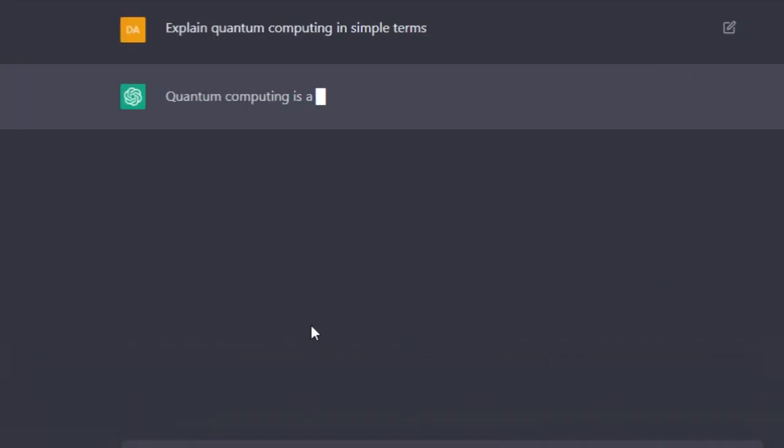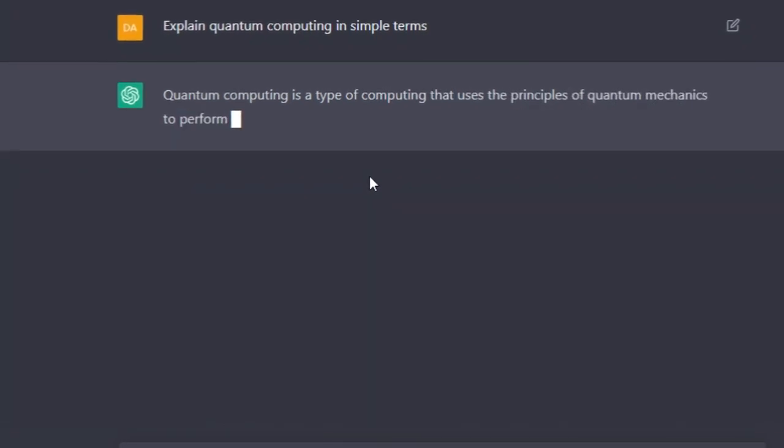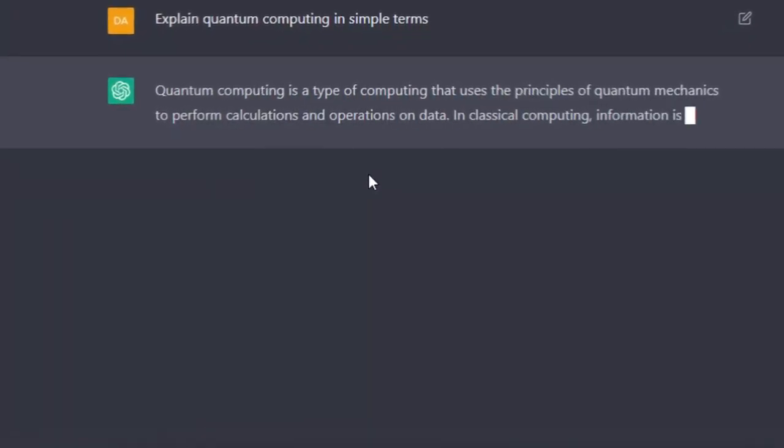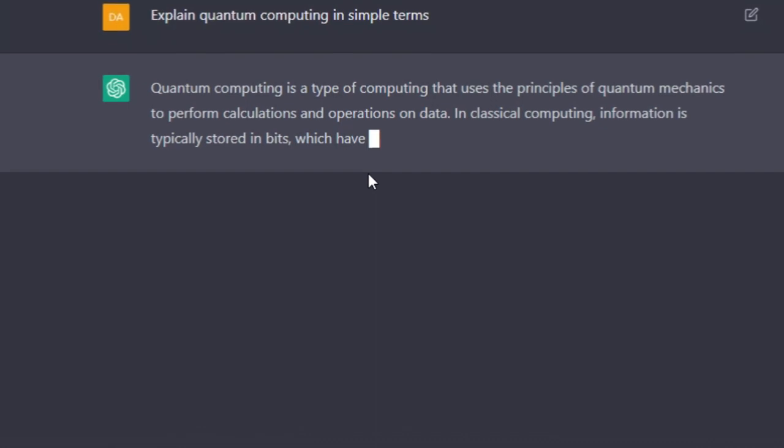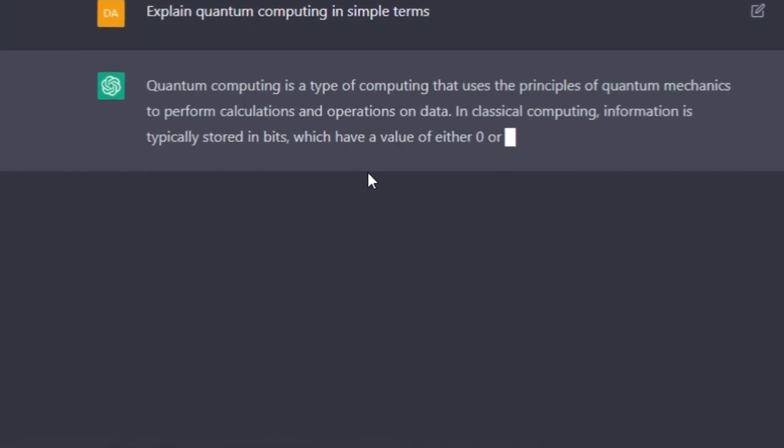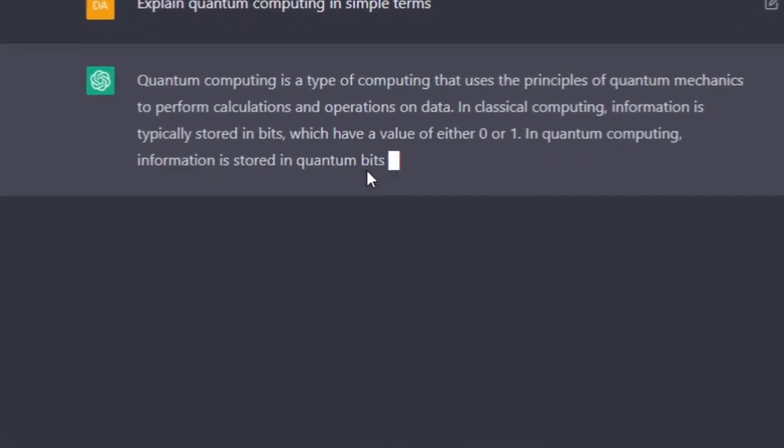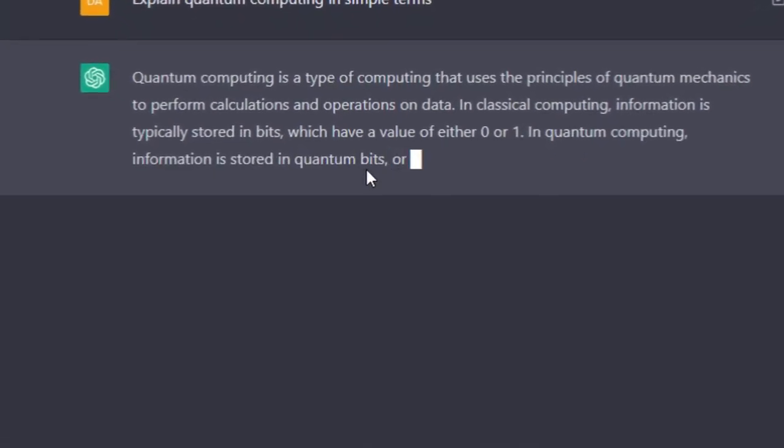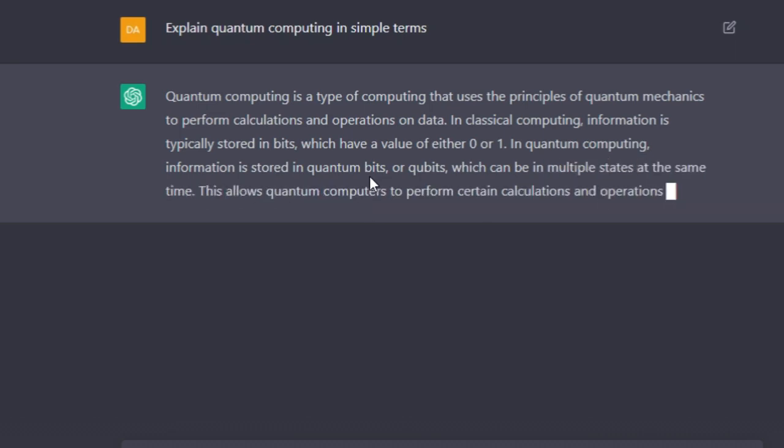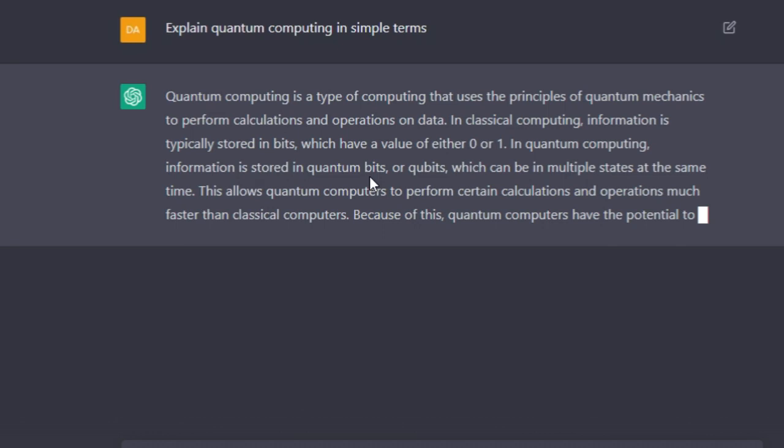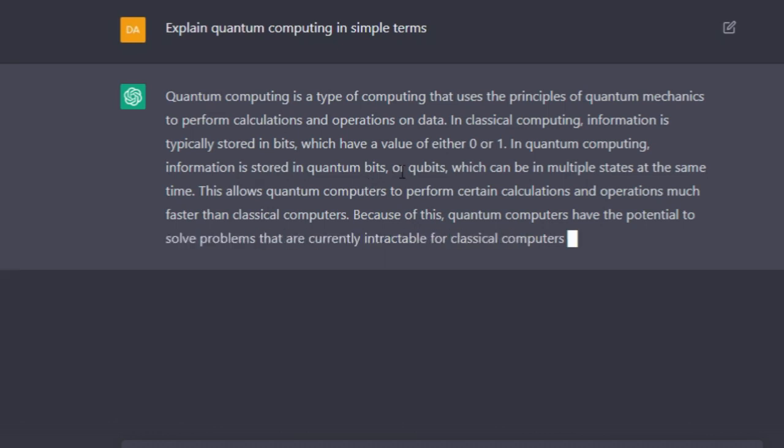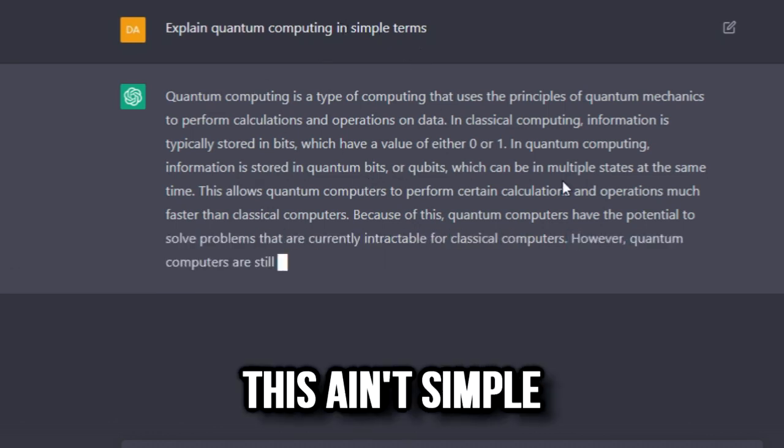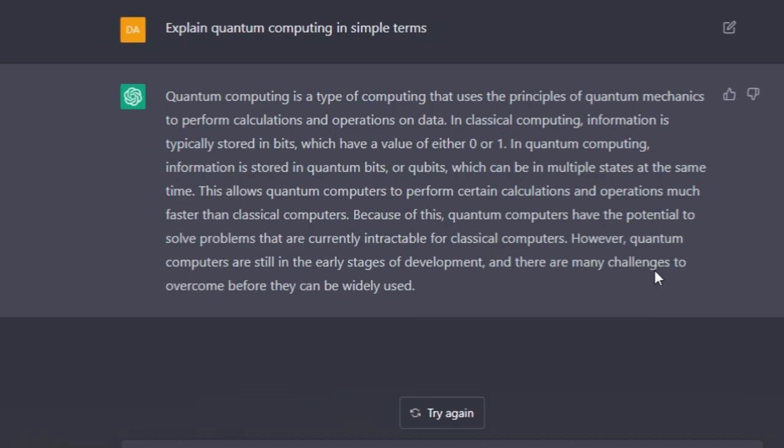Taking a while... oh there it is. 'Quantum computing is a type of computing that uses the principles of quantum mechanics to perform calculations and operations on data. In classical computing, information is typically stored in bits which have a value of either 0 or 1. In quantum computing, information is stored in quantum bits...' Bro, I said in simple terms, this ain't simple. Wow, that's crazy.